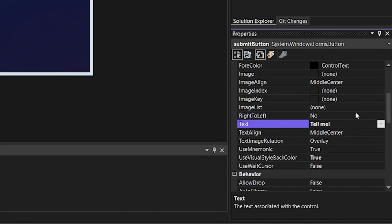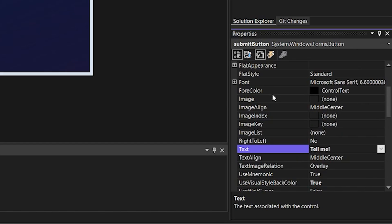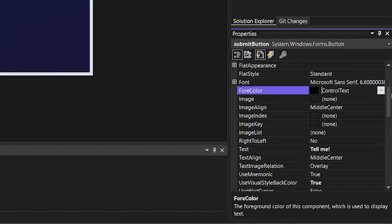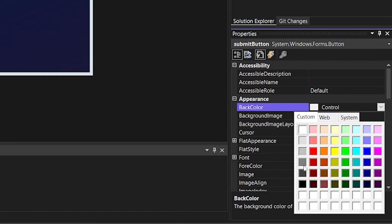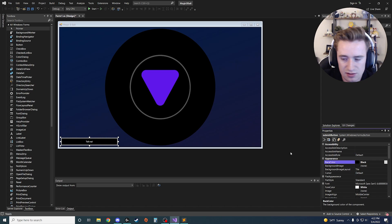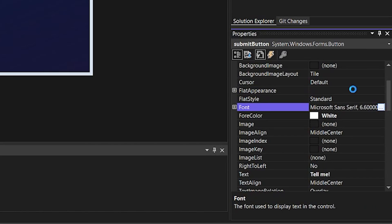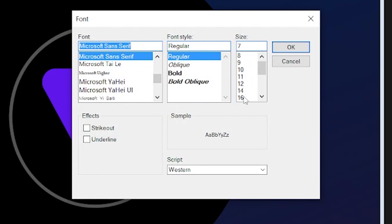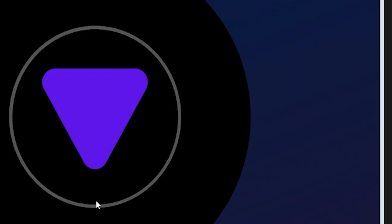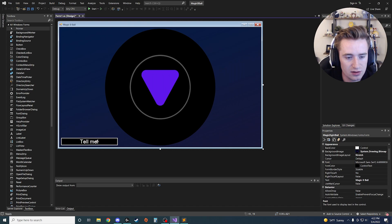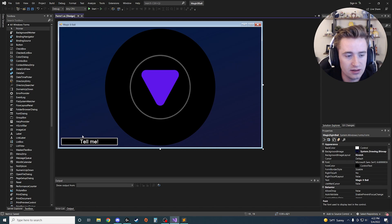Find the text property and change it from Button1 to 'Tell Me!' — so the user knows what to click. Then switch the ForeColor to white and the BackColor to black, since that looks nice with the background. Bump up the font size to around 20. You'll notice 'Tell Me!' is now large and easy to read inside the button.